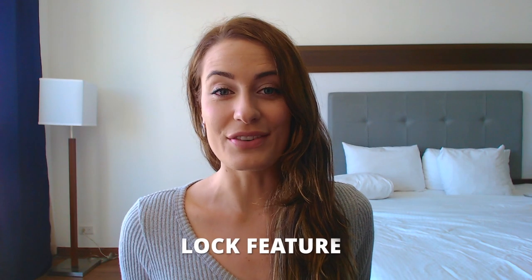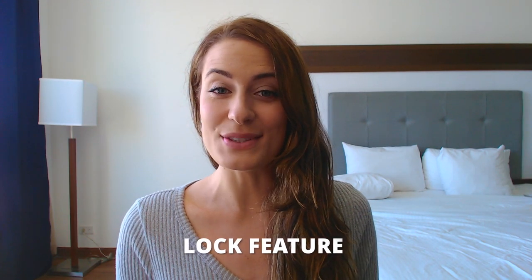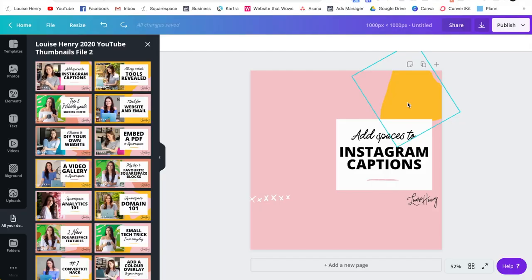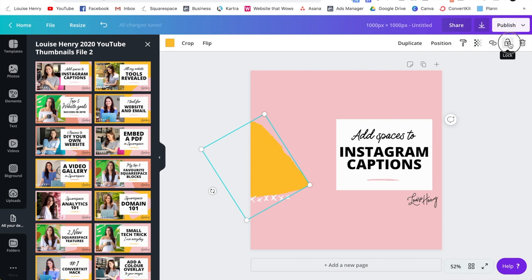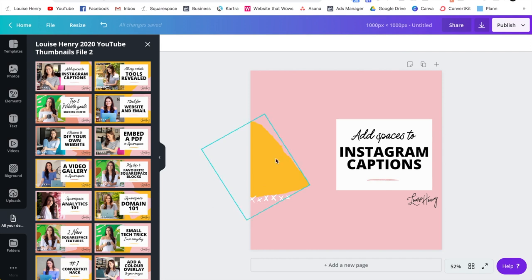The next one is the lock feature. This is so convenient because it's actually going to lock elements in place. So let's say that you're working on a design and you love the position of this element here. You can go up here to the top right and hit lock. This way it's going to lock it in position and now I'm not going to be able to pick that up.